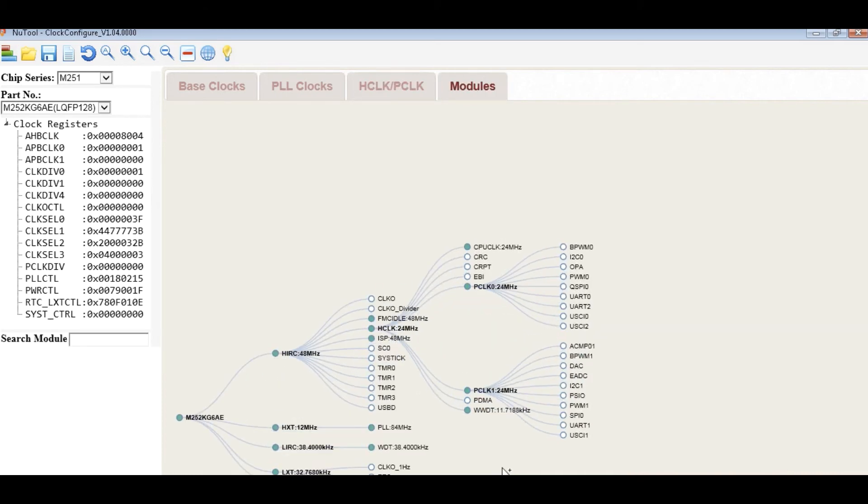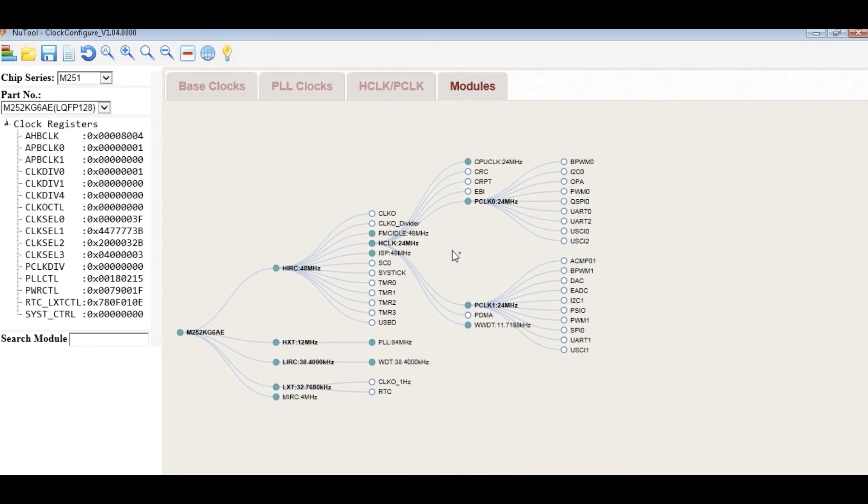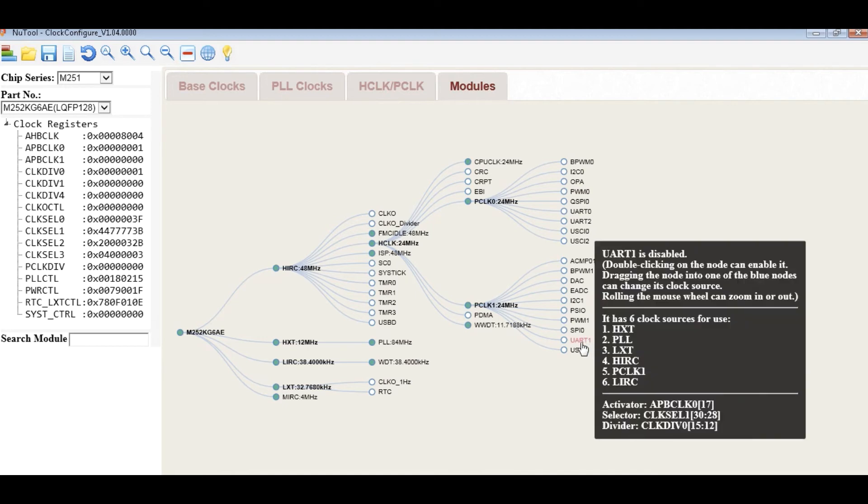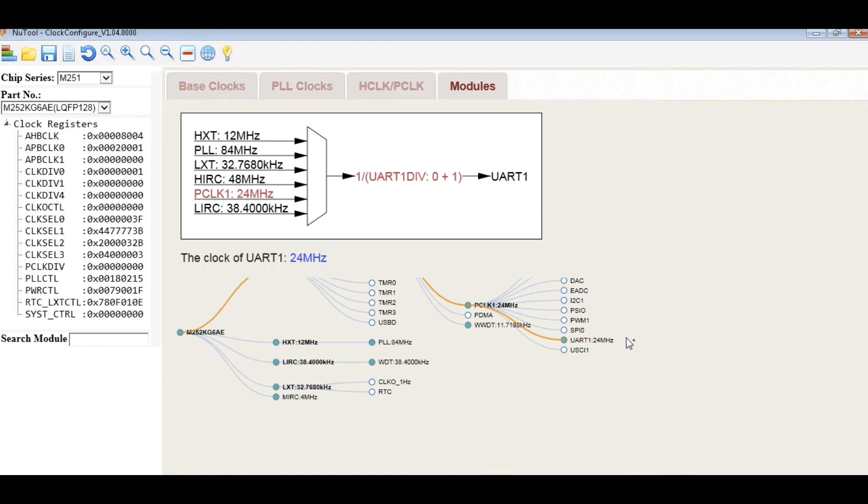In the final step, we will enable or disable the module. In the clock tree, user can enable or disable module by double-click on the corresponding node of the clock tree. For example, we enable the UART1.